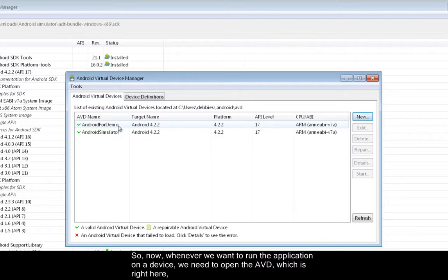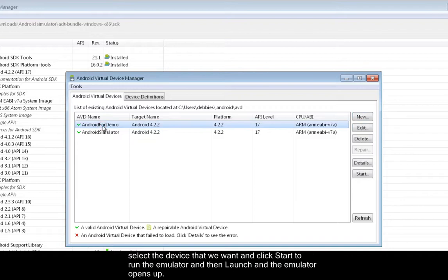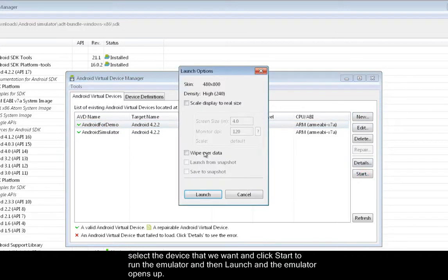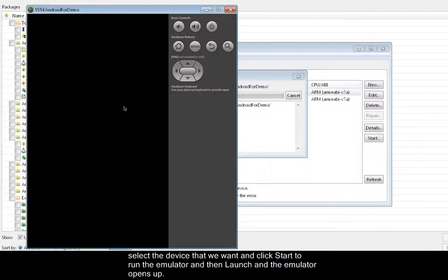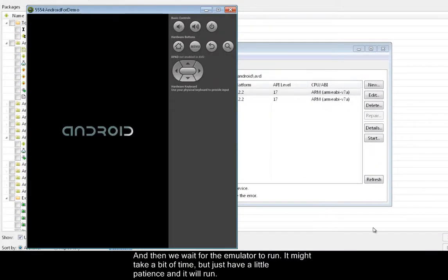So now whenever we want to run the application on a device, we need to open the AVD, which is right here, select the device that we want, and click Start to run the emulator. And then Launch, and the emulator opens up.